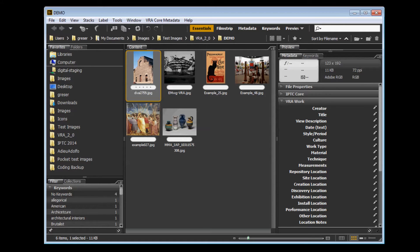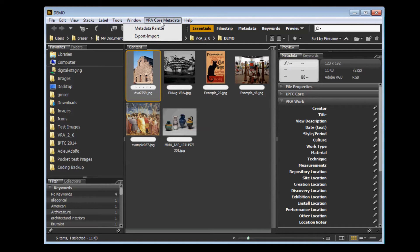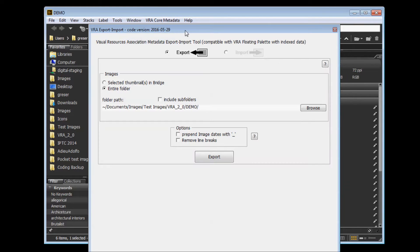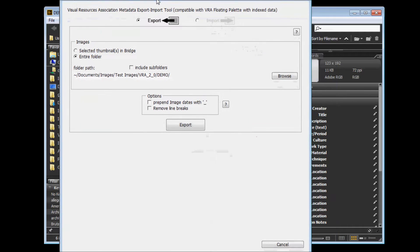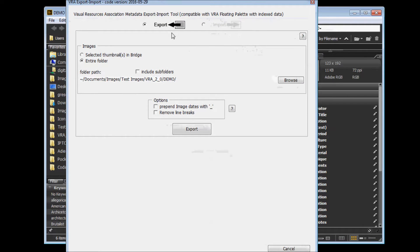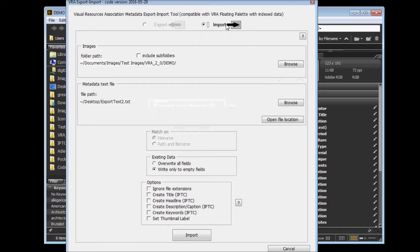To get started, after you've installed the tools, go to the VRA Core metadata menu and select Export-Import. By default, you will see the Export screen. You can click beside it to move to the Import screen.